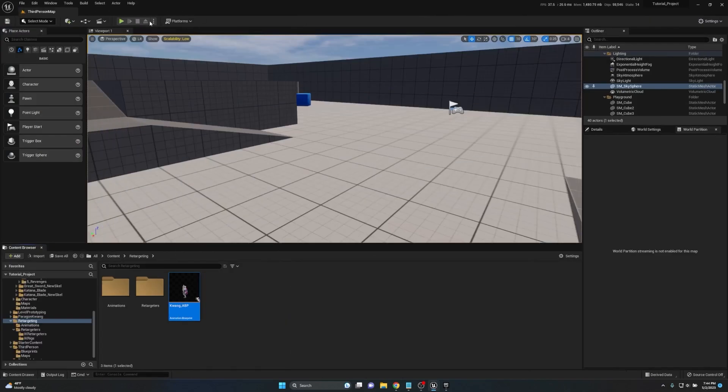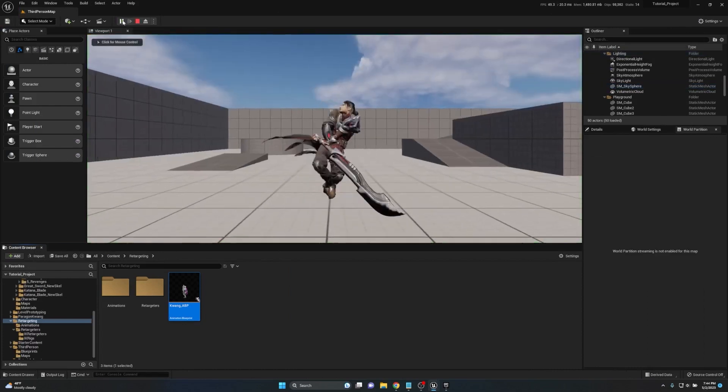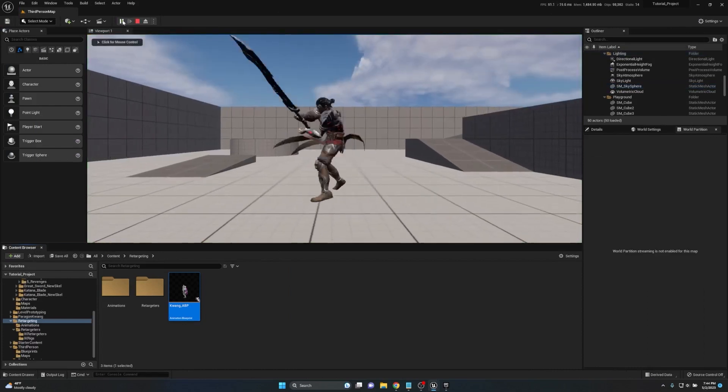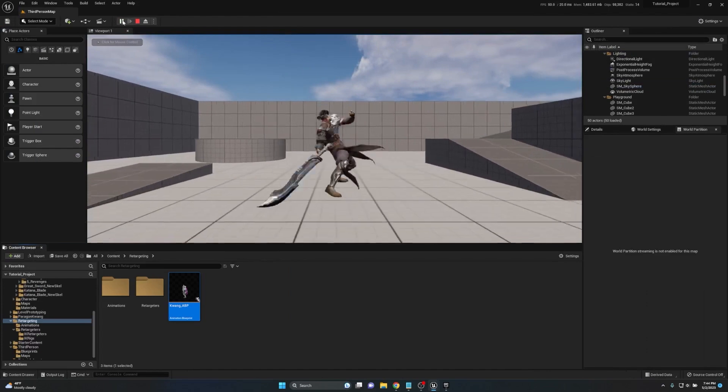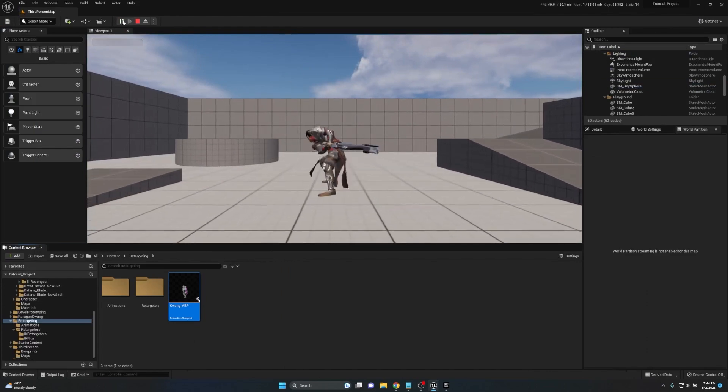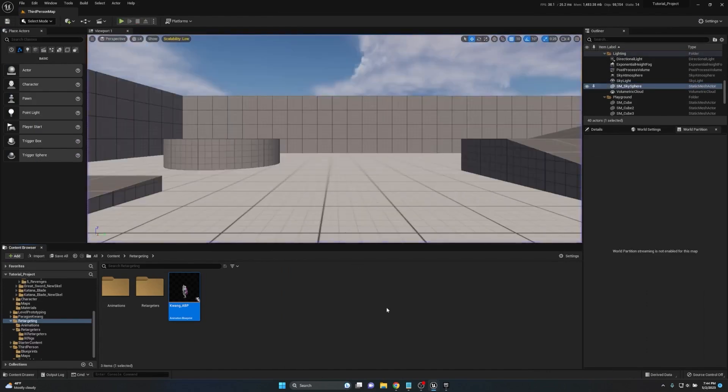If I go ahead and hit play, if I touch nothing on the keyboard, as you can see it immediately starts playing and all the root motion is kept. Now one thing just to show you guys if you do not make sure to select root motion for everything under the class defaults of your blueprint, this is what's going to happen.